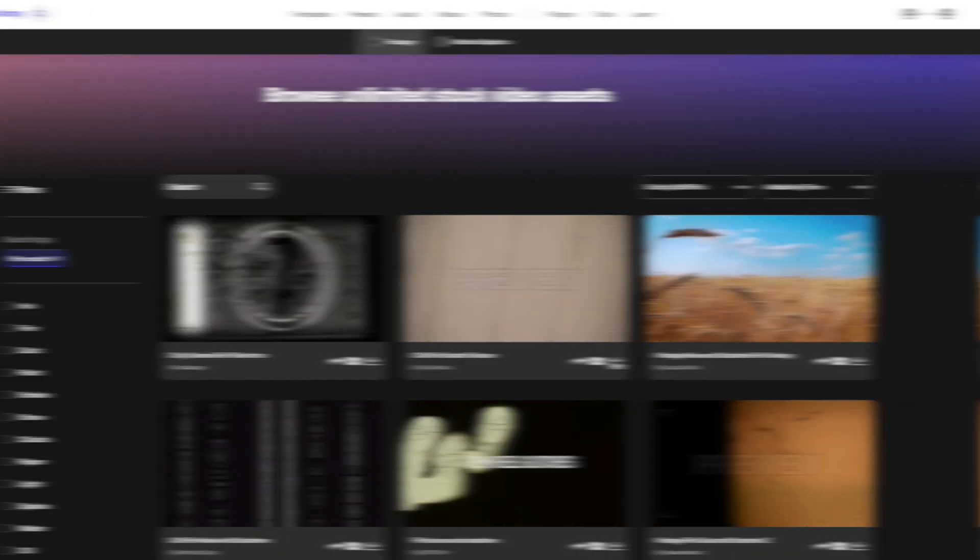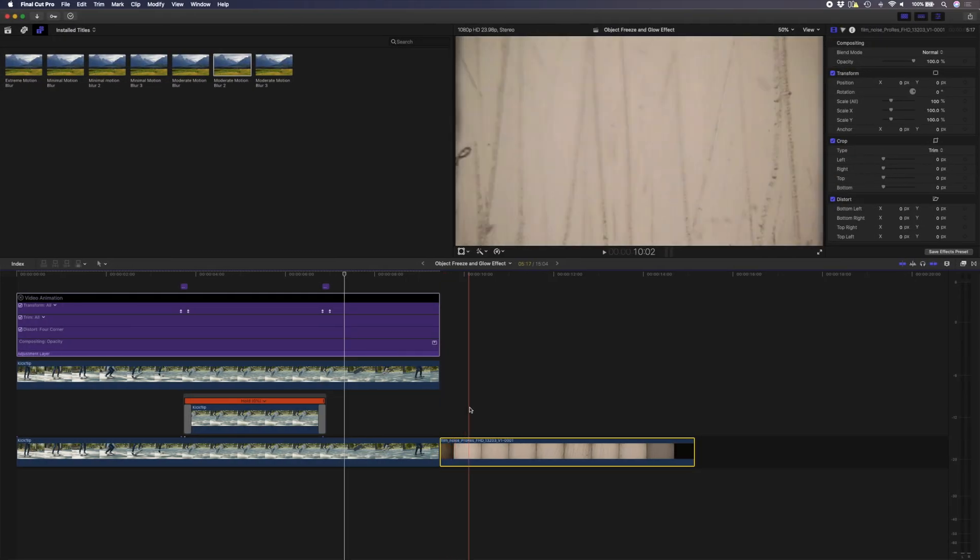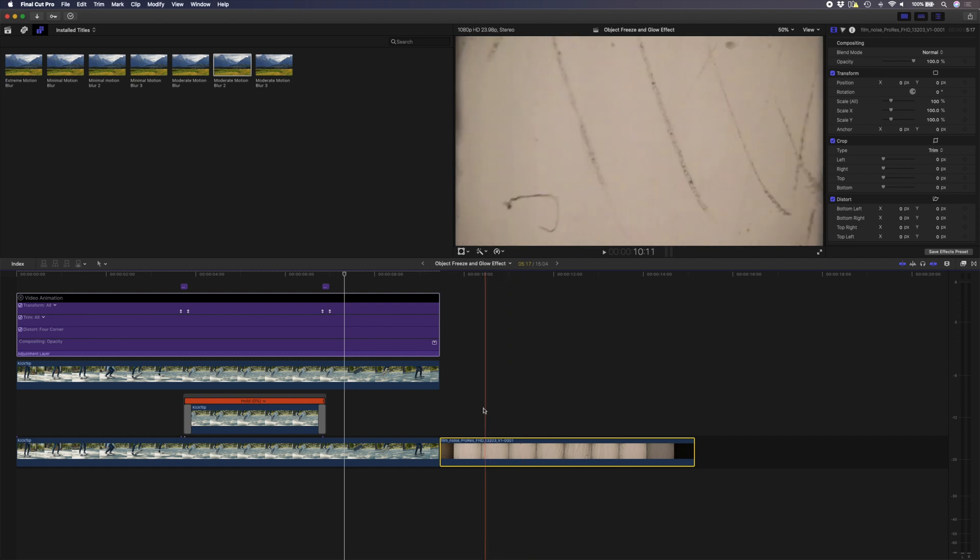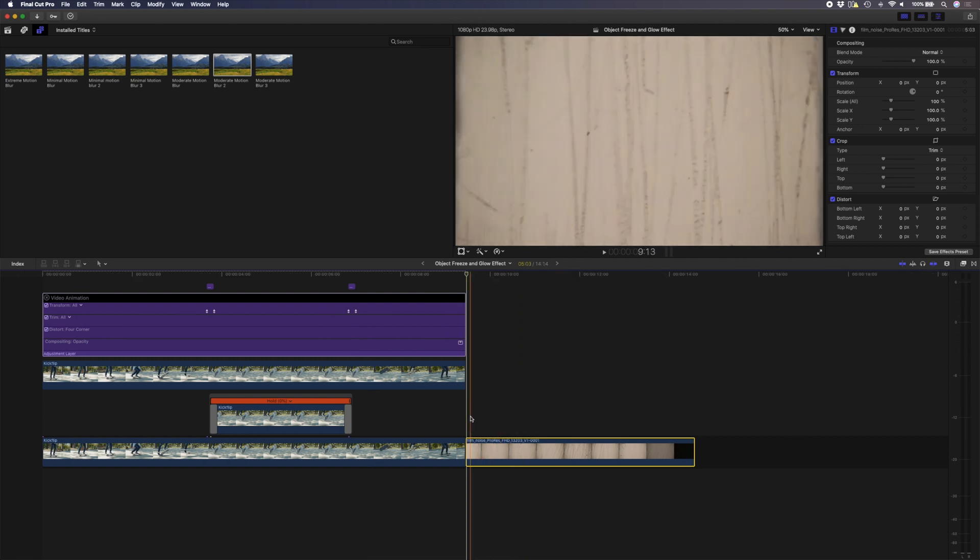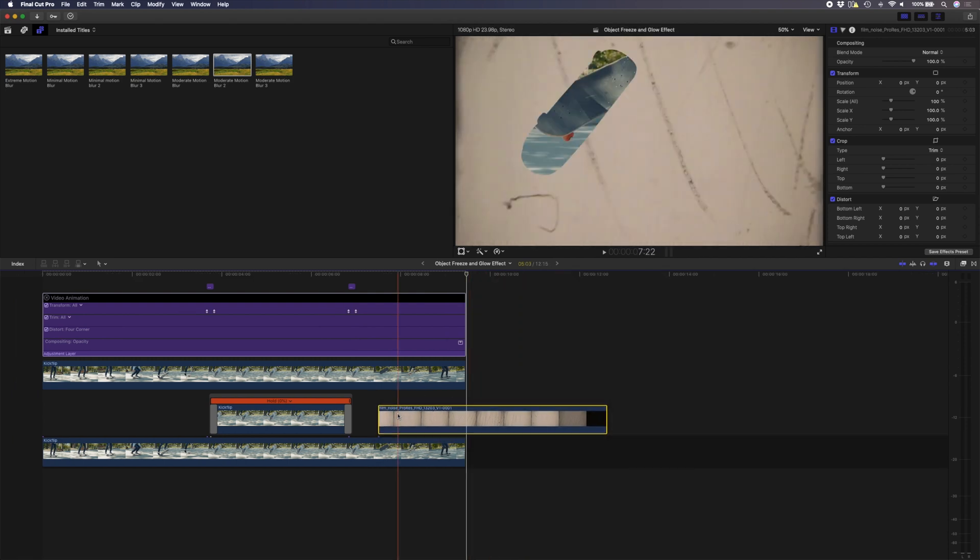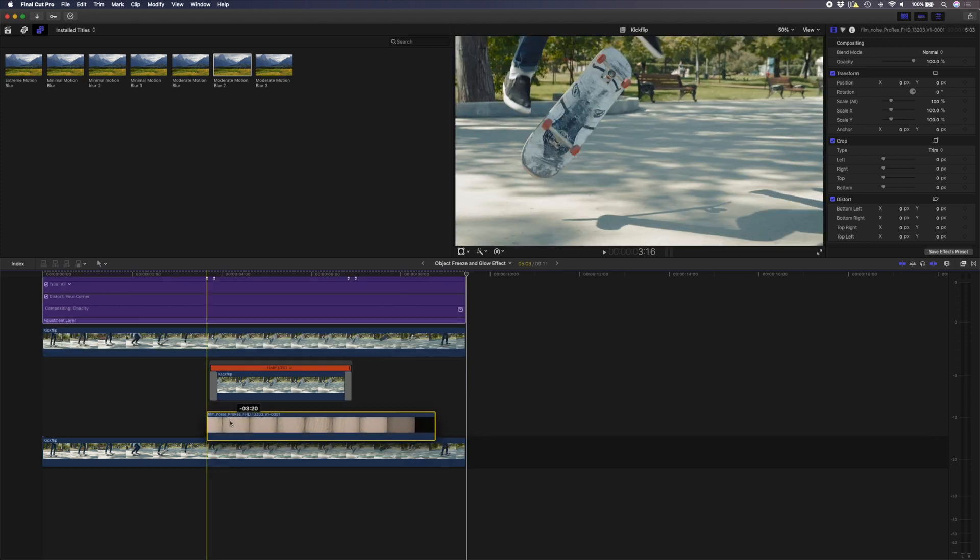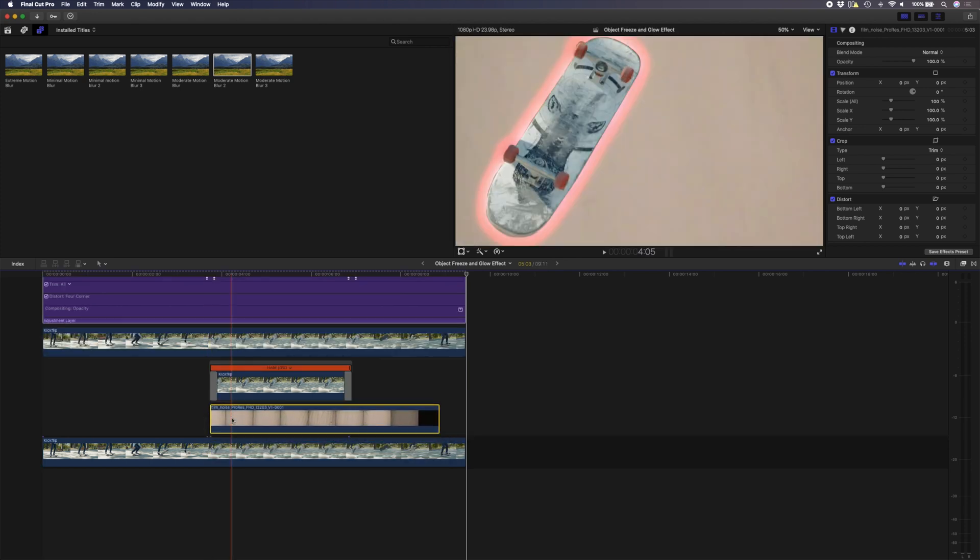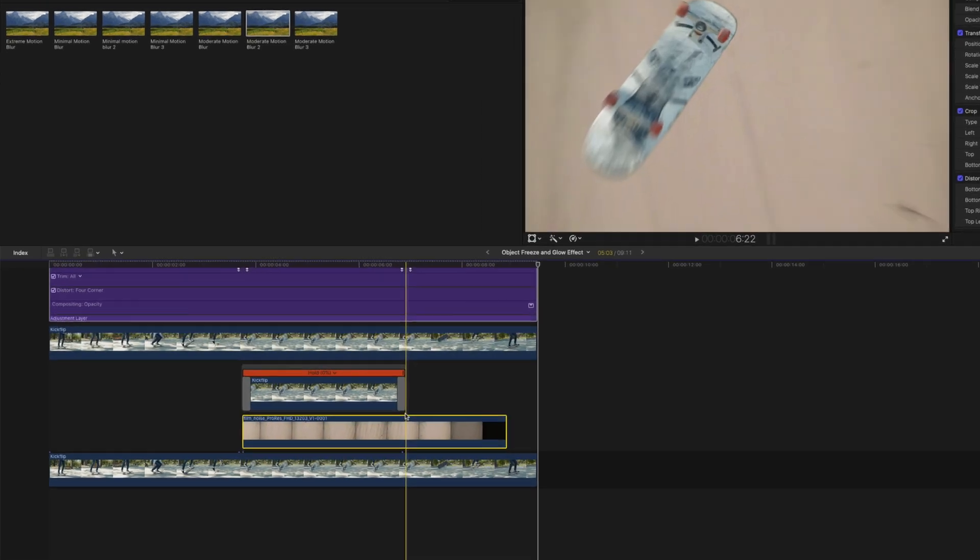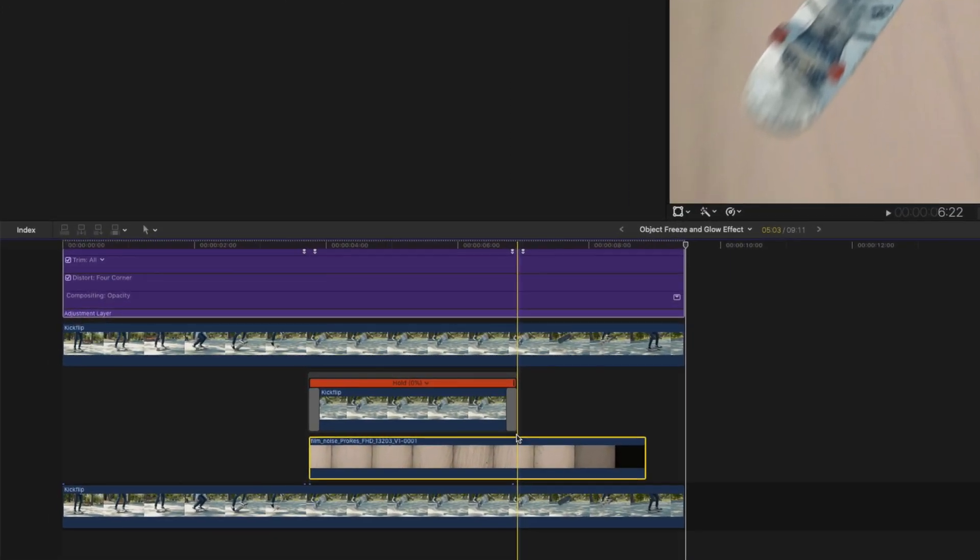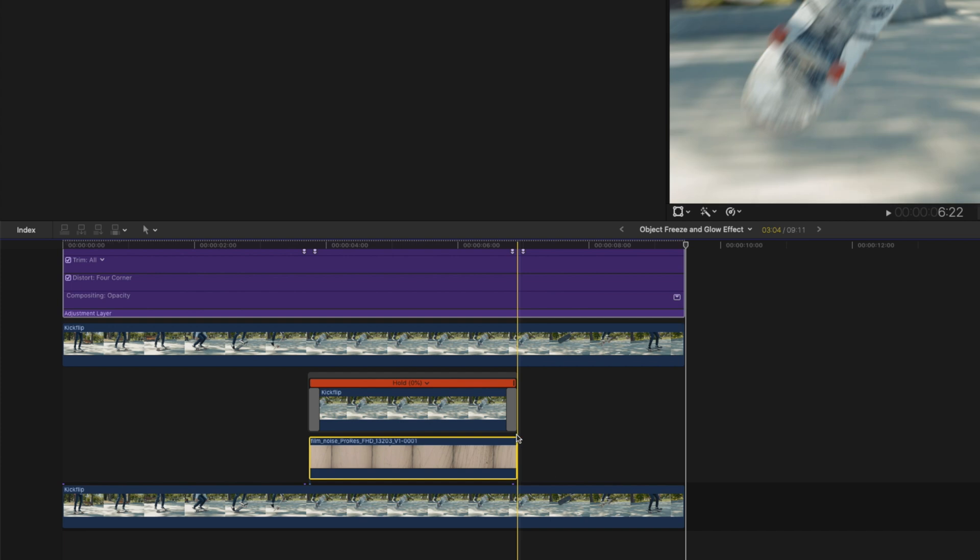I've got this film scratch effect in Final Cut now, so I'm just going to trim it somewhere around here. I'm going to drop that underneath this glow effect that I've created, and using Alt and the right square bracket to trim it, I'm going to trim this to the same duration as my hold frame.